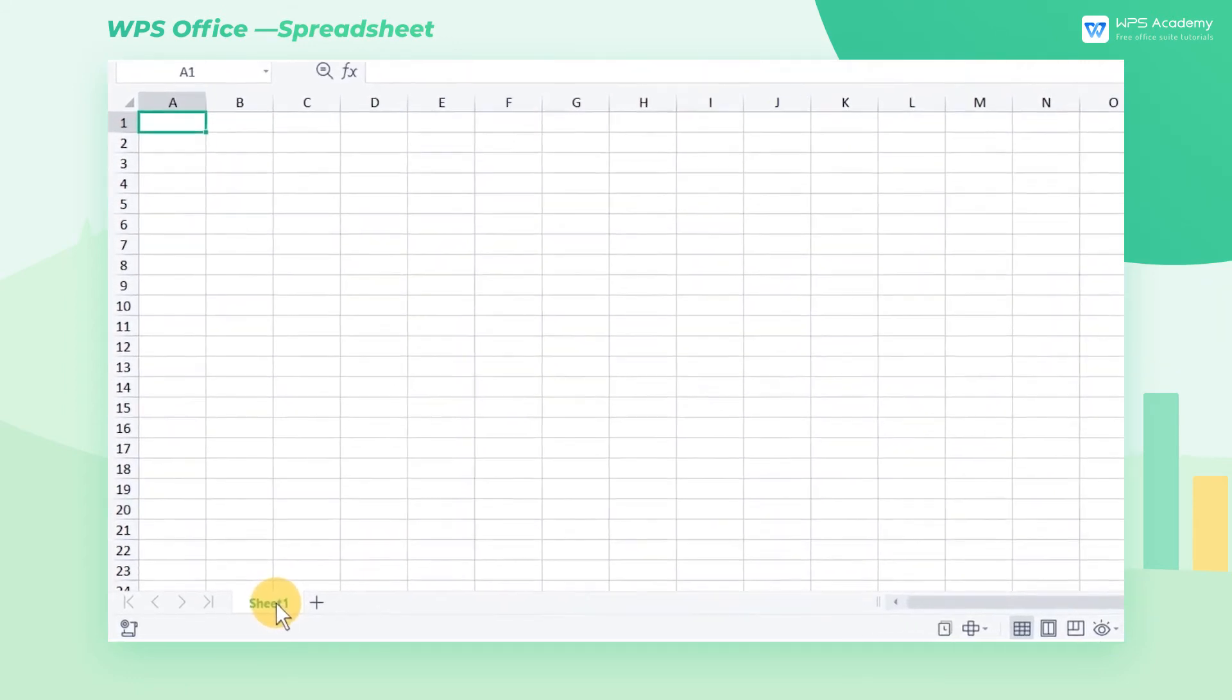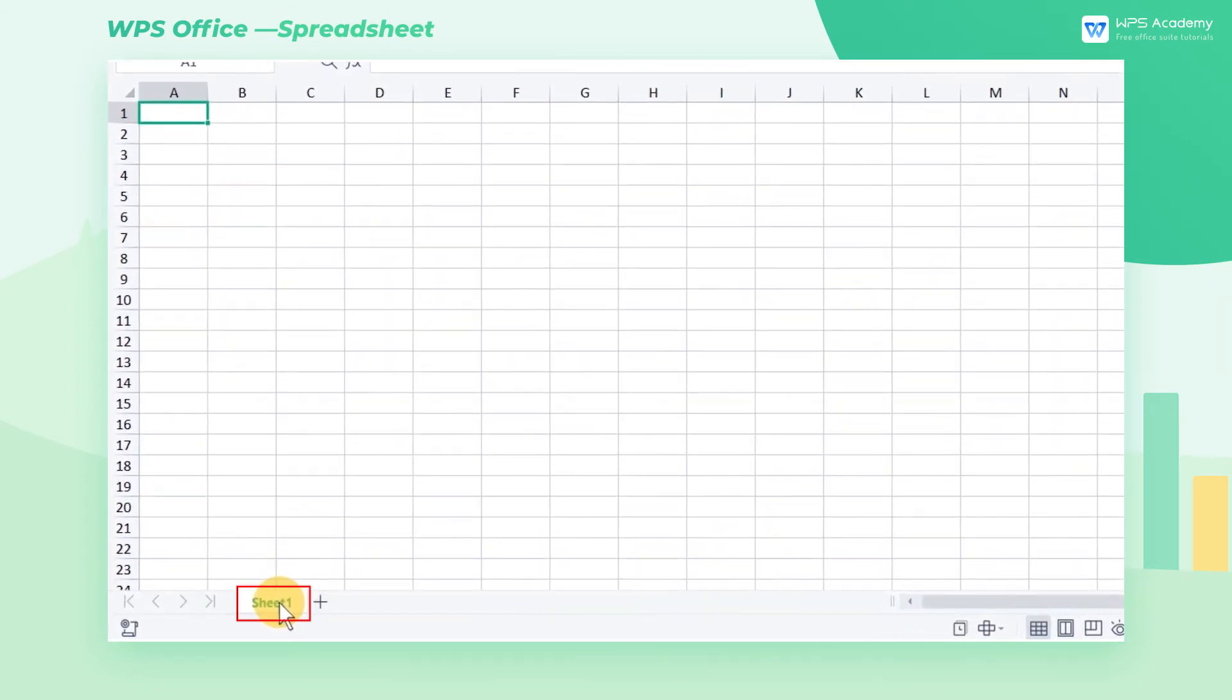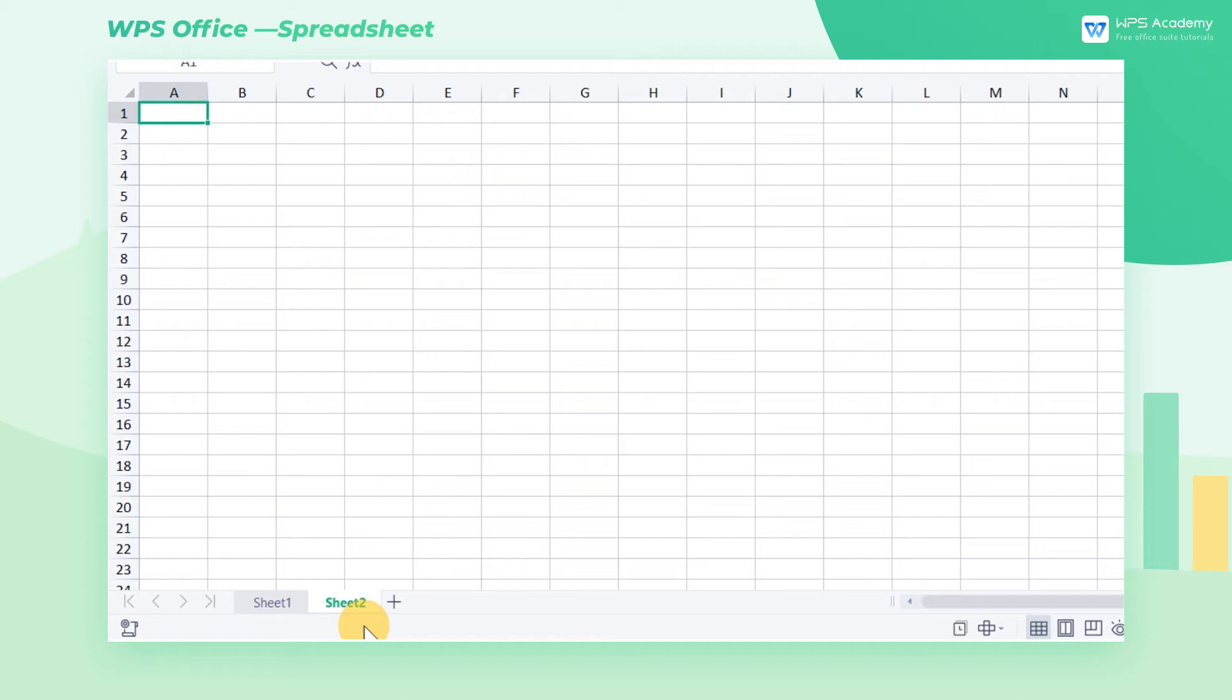Sheet 1 is a worksheet. We can click the plus sign to create a new worksheet. These two worksheets together form a workbook. We can also create multiple worksheets in one workbook.